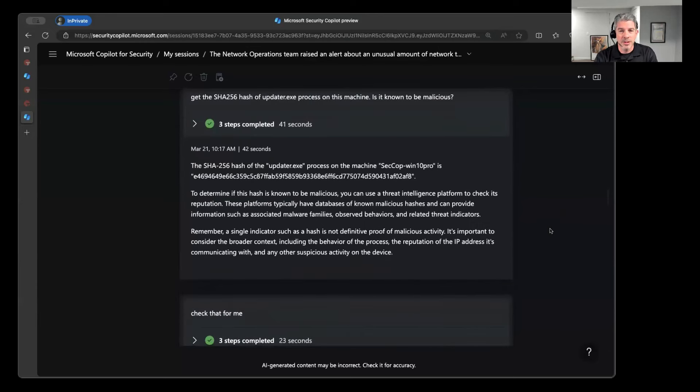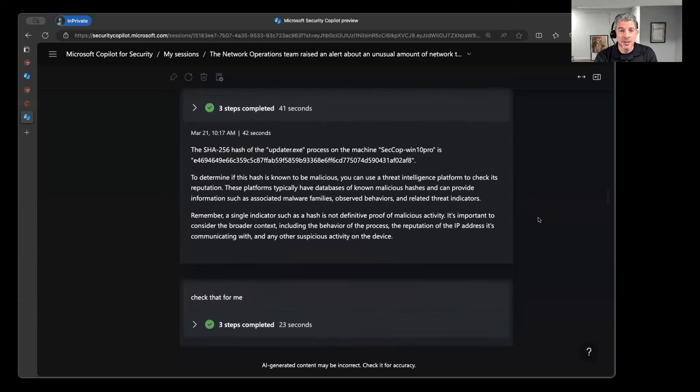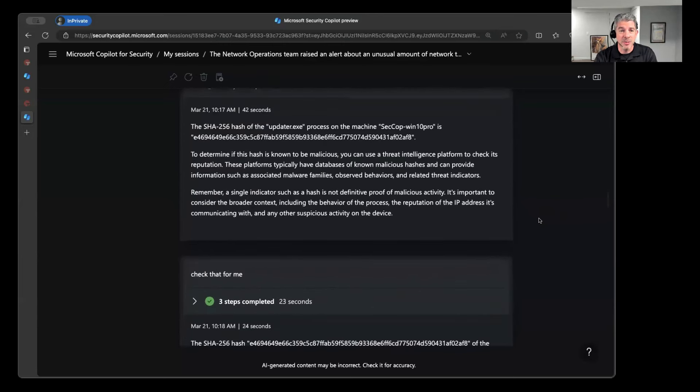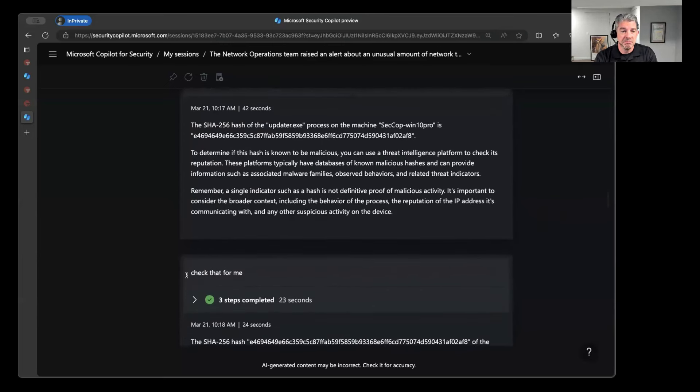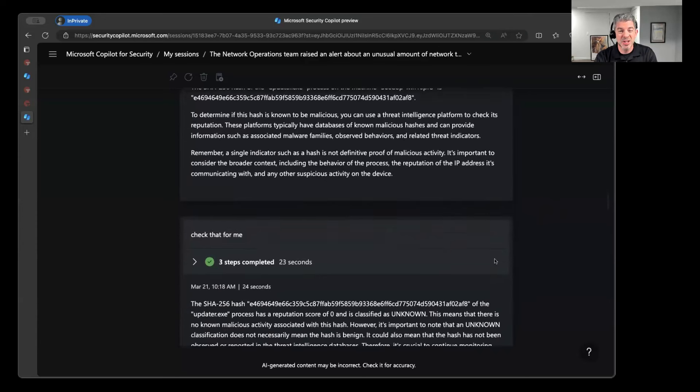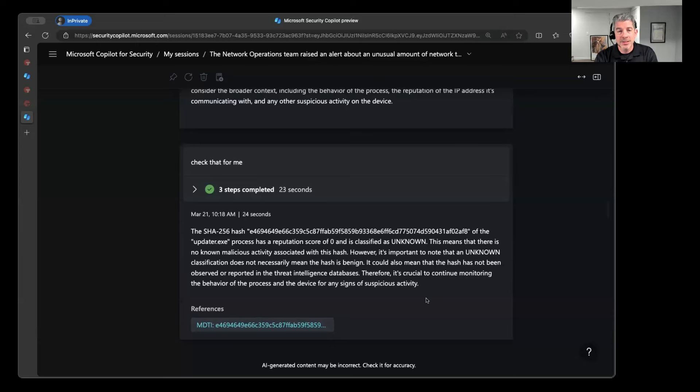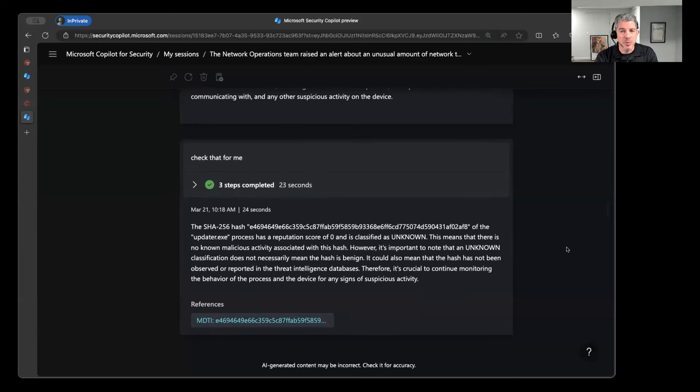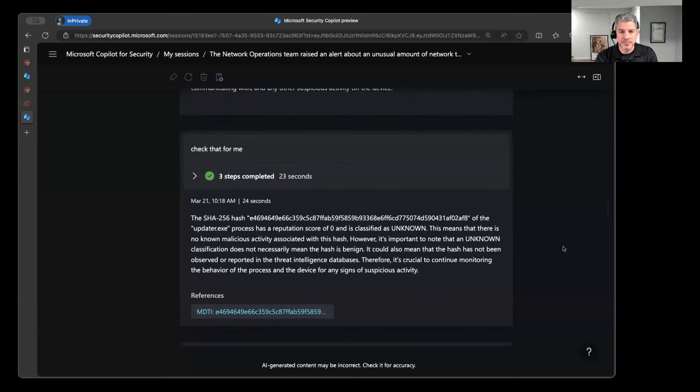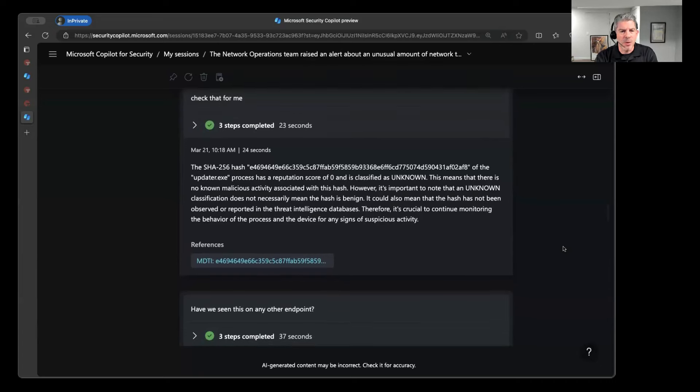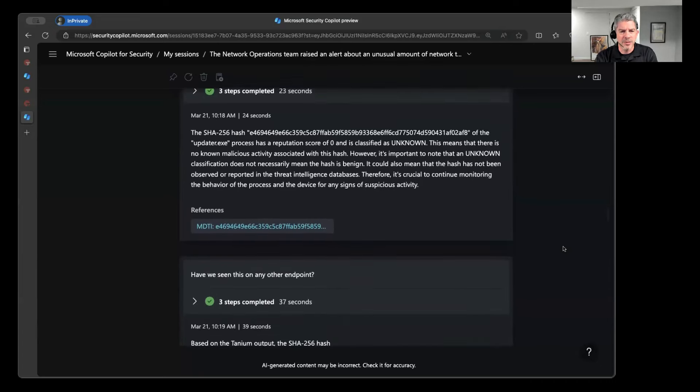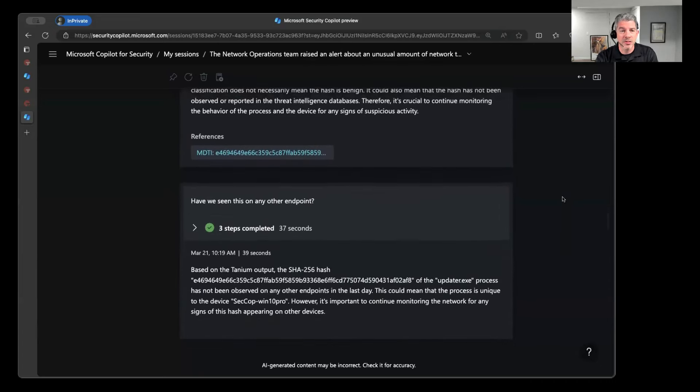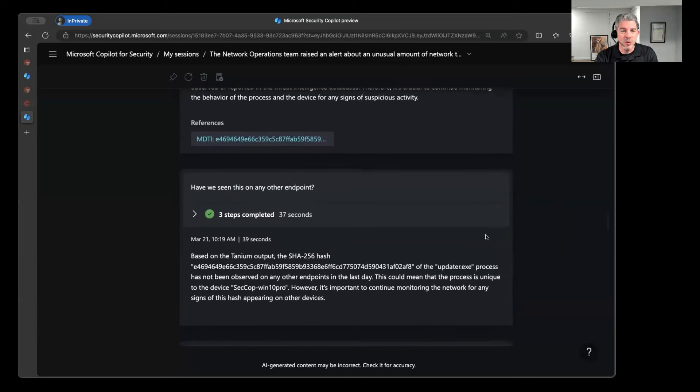And so Copilot for Security will then perform that analysis and say, all right, here's what the hash is based on what Tanium is telling me. And I'm not sure if it's malicious or not. Here's how you might check it. I'm going to go ahead and say, could you check that for me? And then Copilot for Security will go out to Defender Threat Intelligence and say, all right, this actually doesn't have any information historically that indicates that this particular process is malicious in nature. Now what do I do? Have I seen this anywhere else?